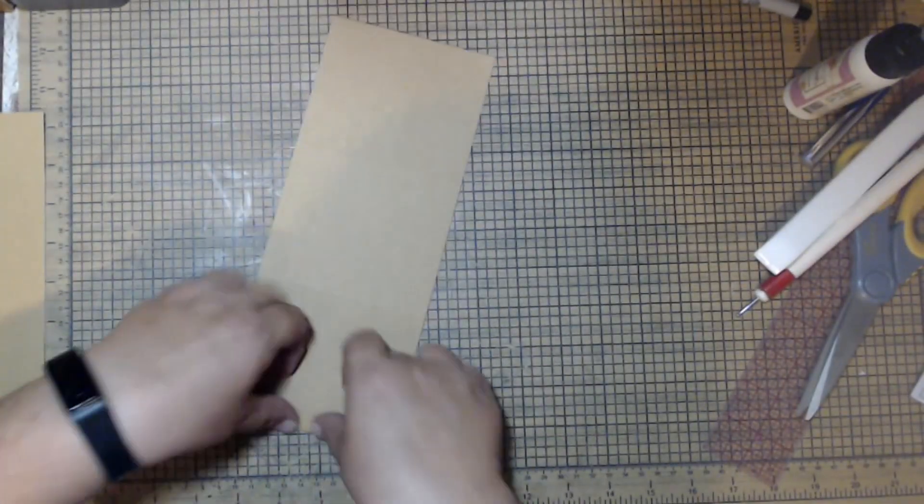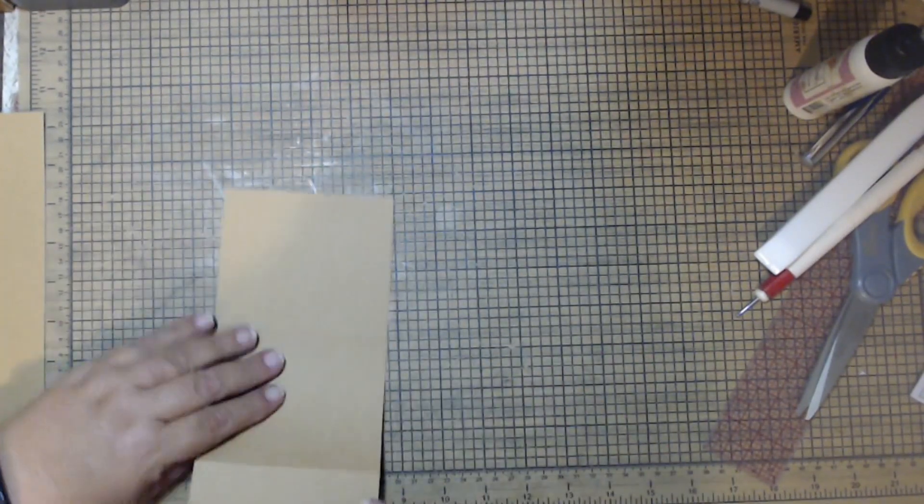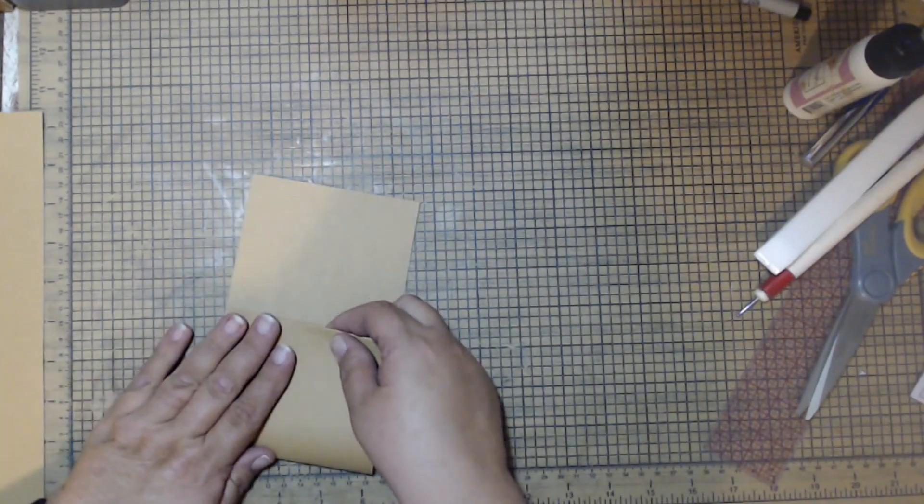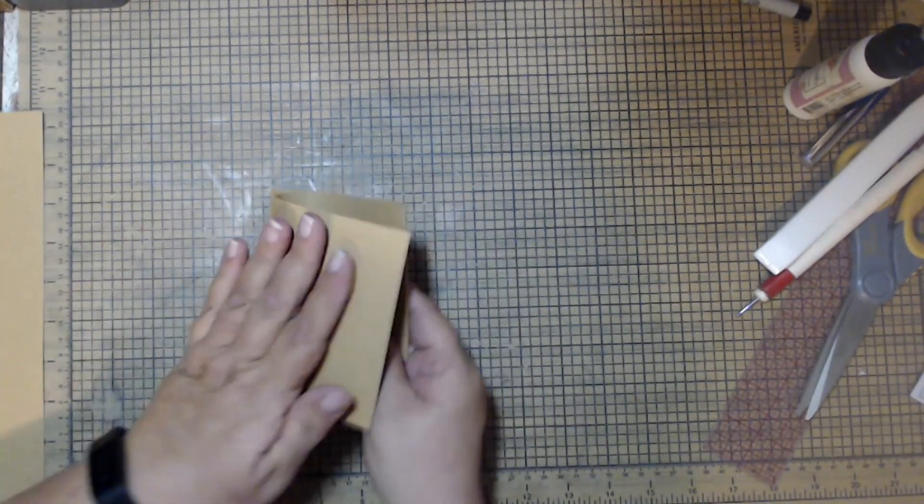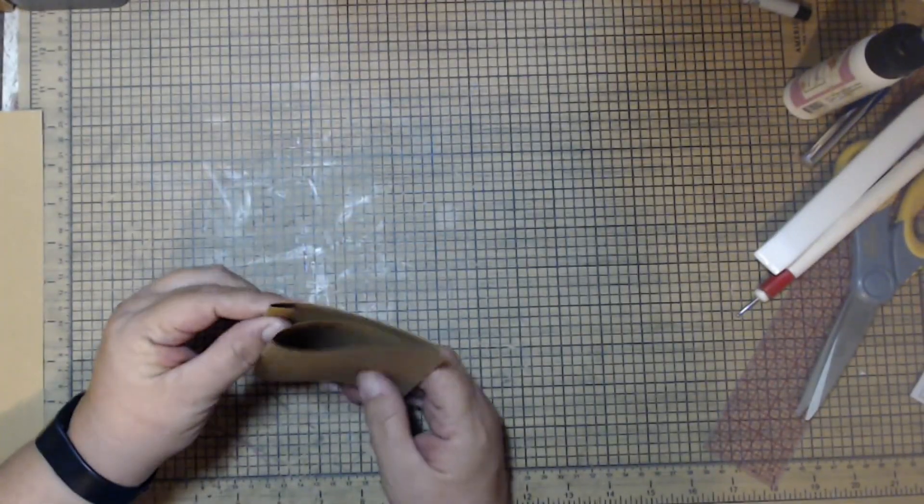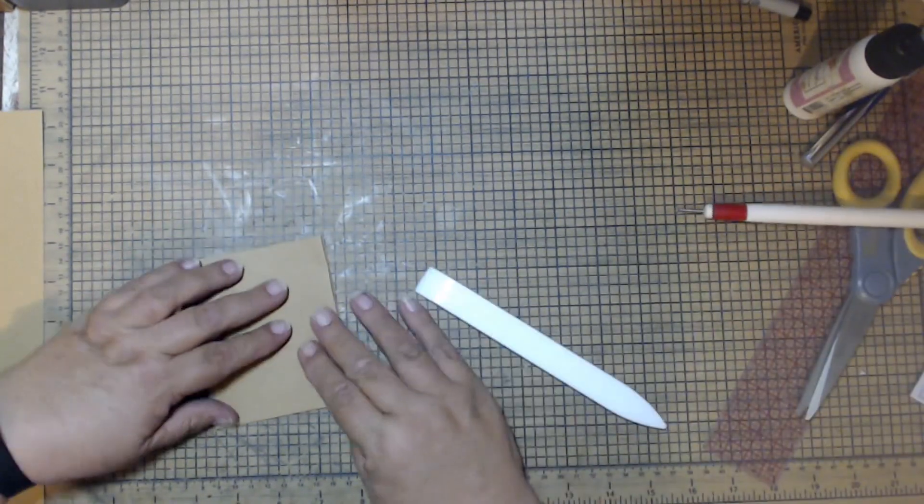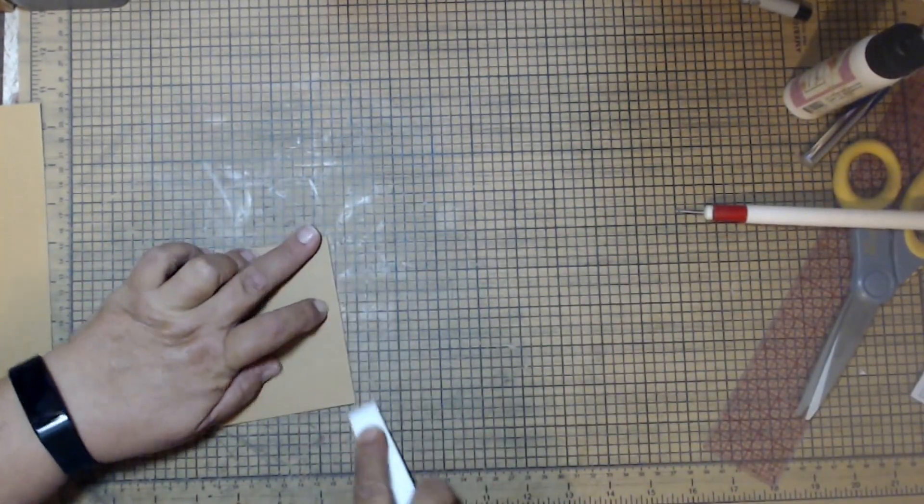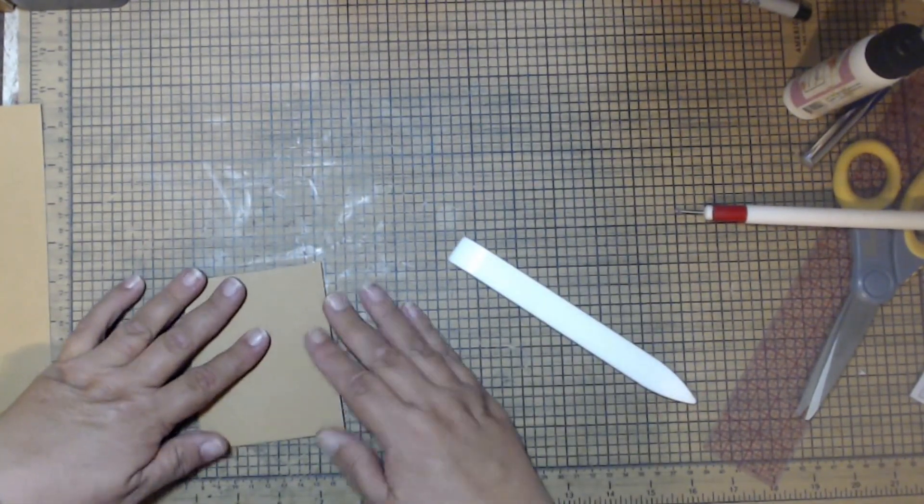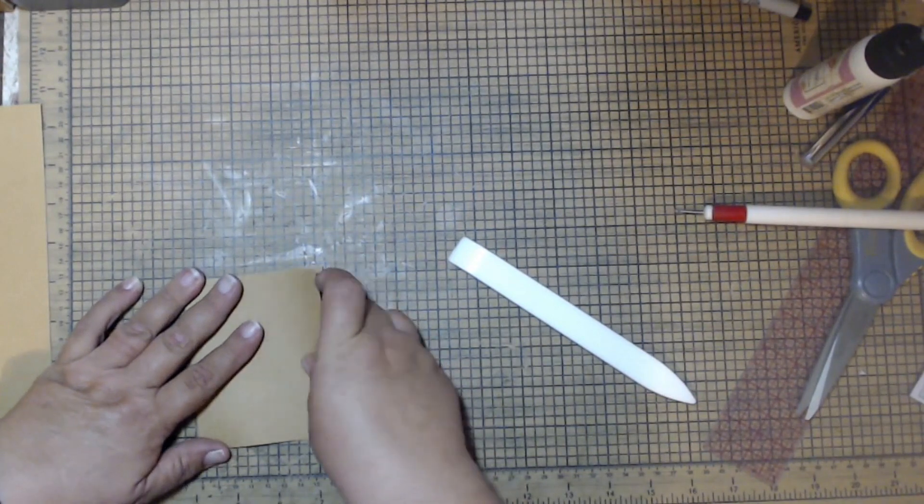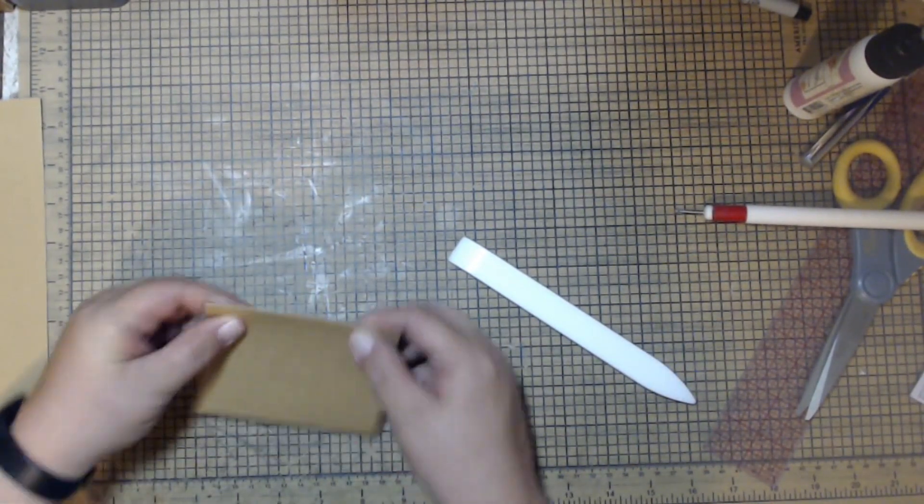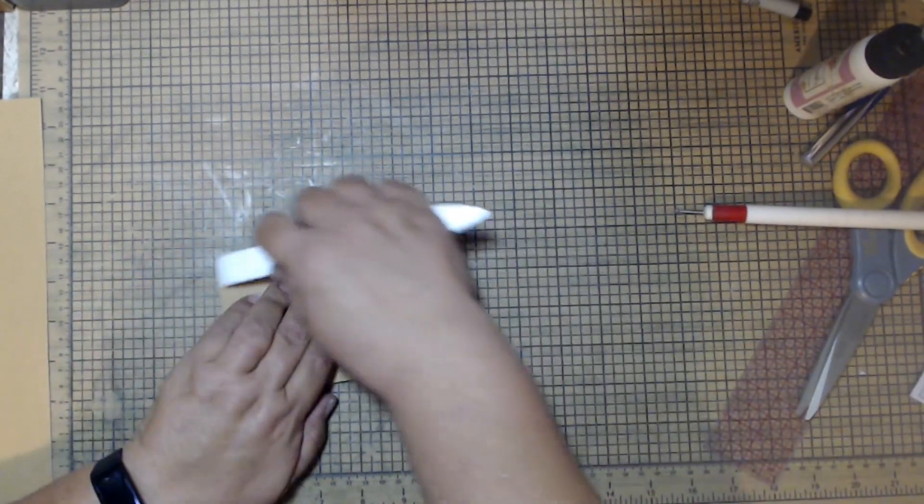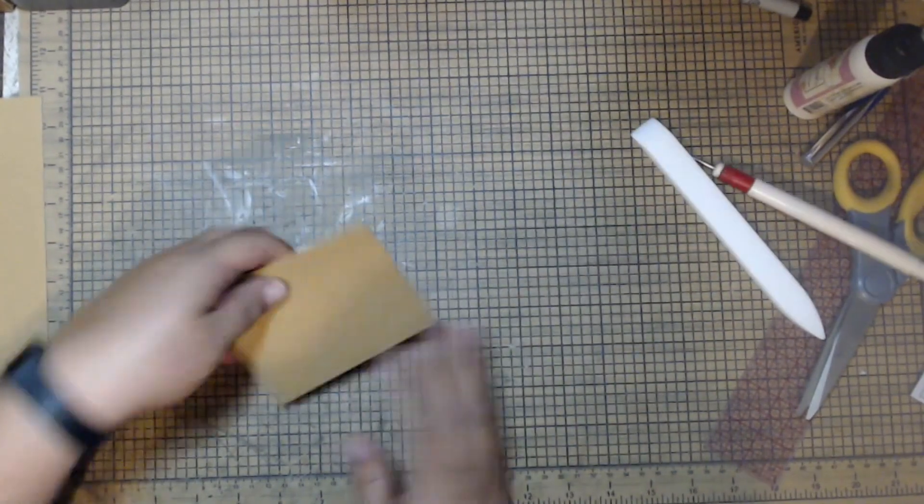Half inch fold, fold it back, and then fold that over, and then that last one fold the opposite direction. Make sure we got everything all lined up. Hit it with the bone folder.